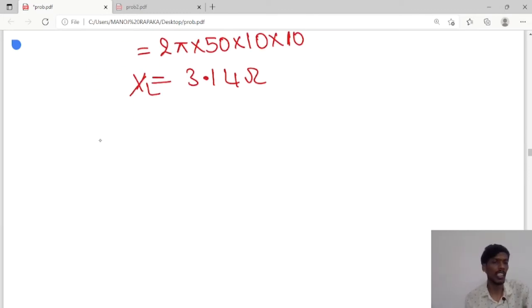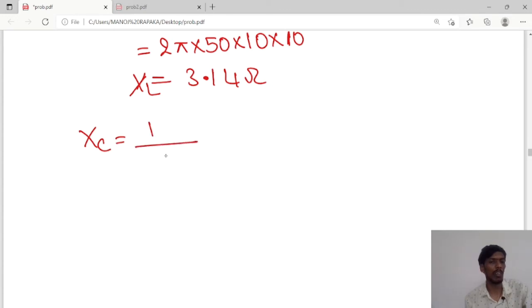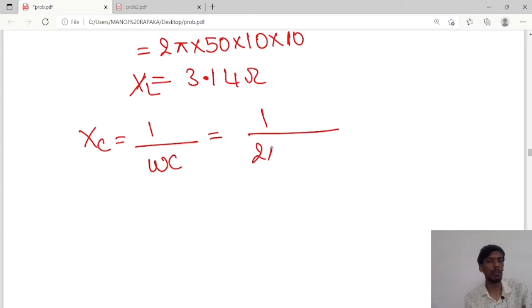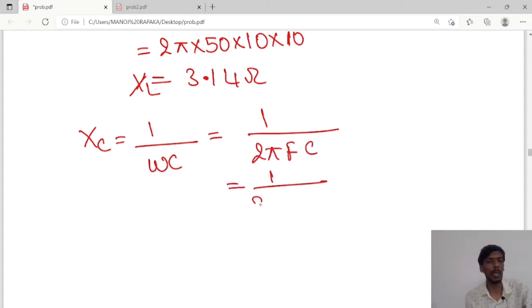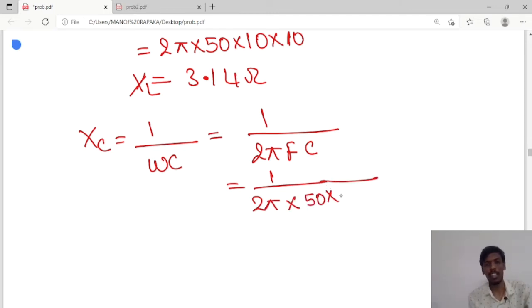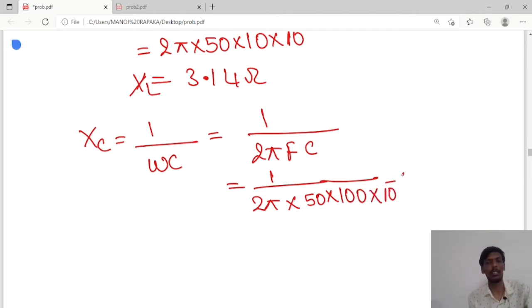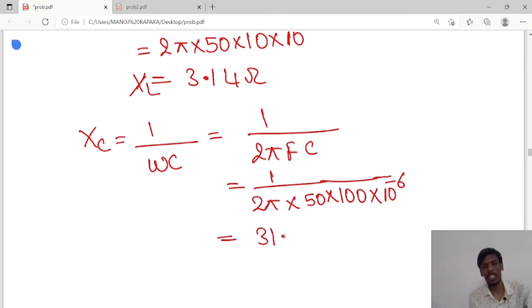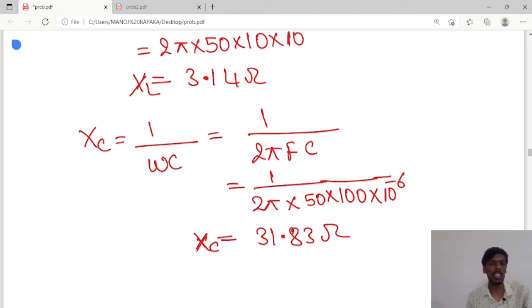Next we calculate XC. XC equals 1 over omega C, which is 1 over 2πF times C. So 1 over 2π into 50 Hz, into C value of 100 microfarads, where micro means 10⁻⁶, so 100 × 10⁻⁶. The value of XC is 31.83 ohms.